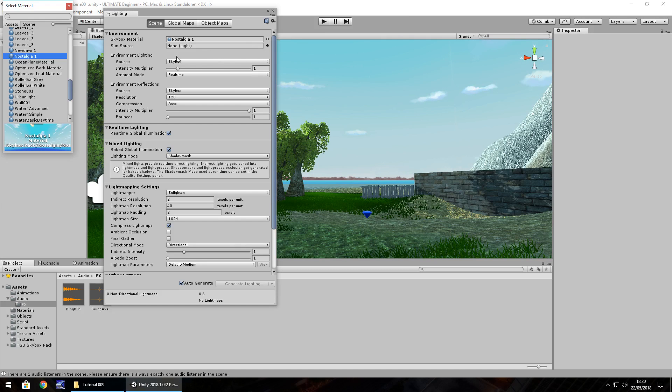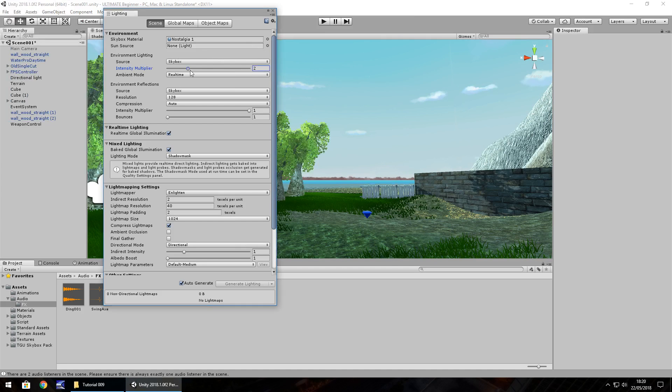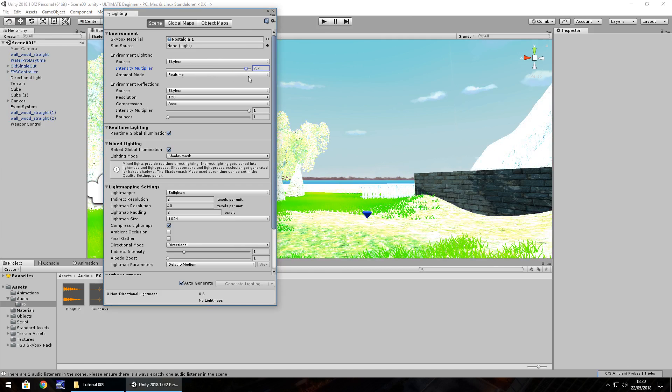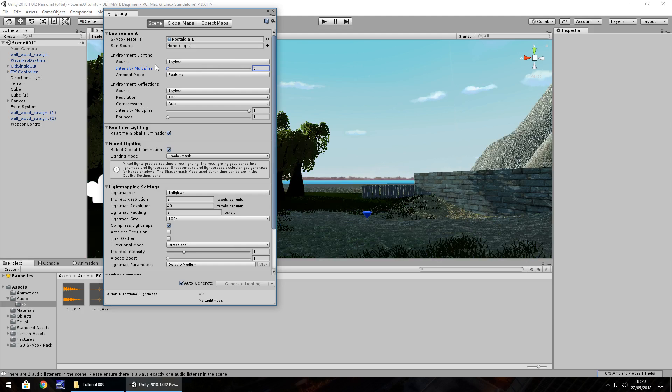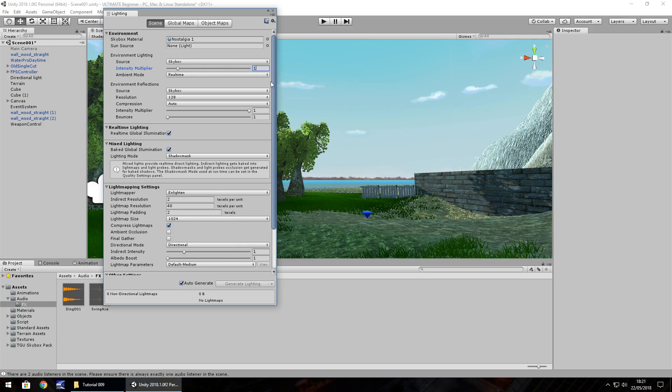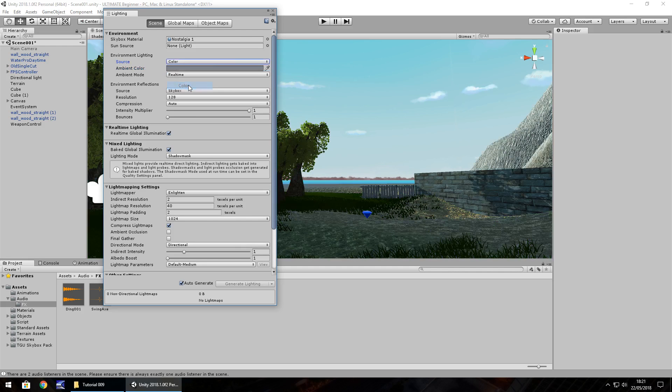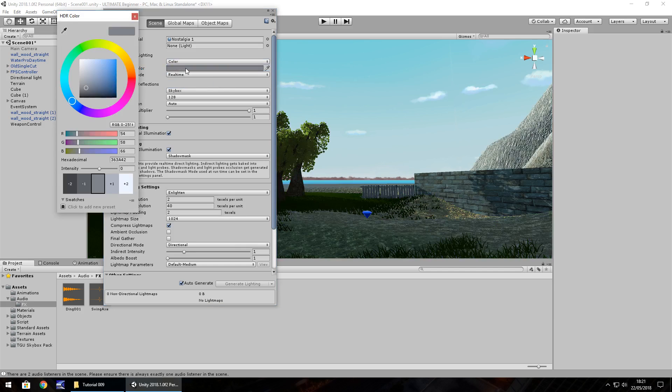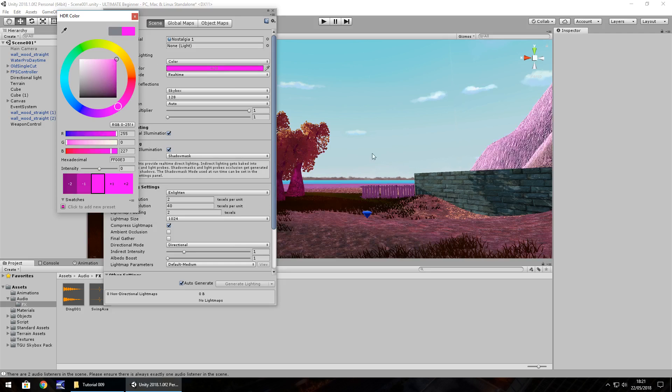Here we have the environment lighting, and we can change it. If we change the multiplier, it just creates this mad-looking scene. And the same applies if we have zero, it just does the inverse, it's just quite dark. So let's have it as one, or we could change to perhaps a color. And then we can manipulate this color to be relative to this scene. For example, if we have it pink, you can see it has a pink hue to the game.